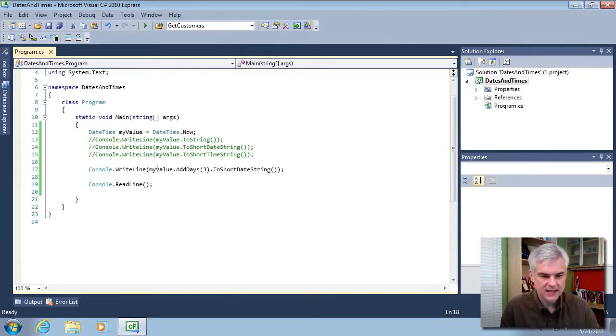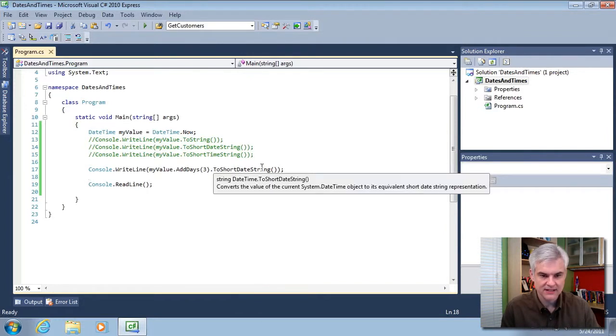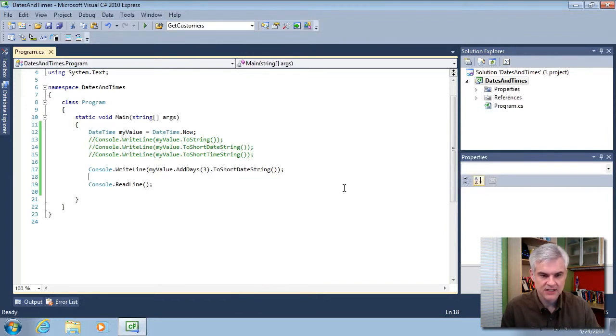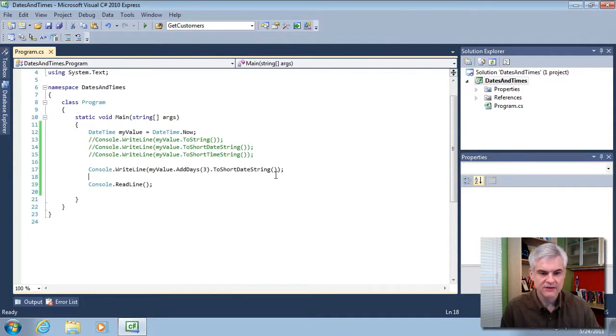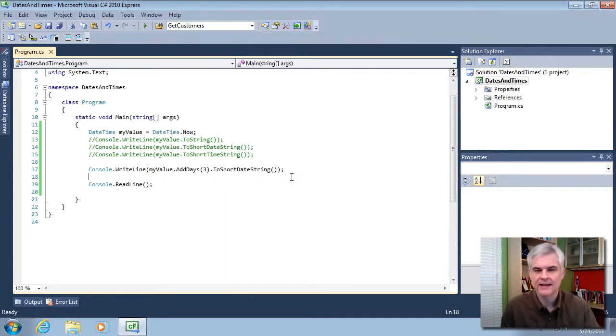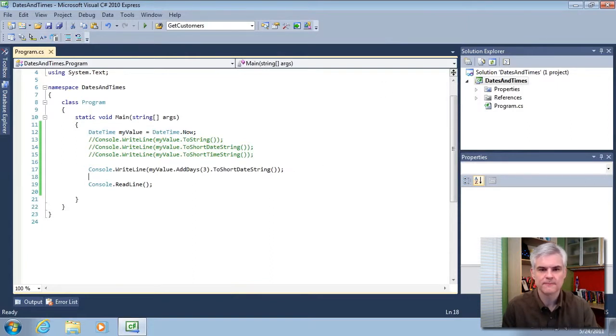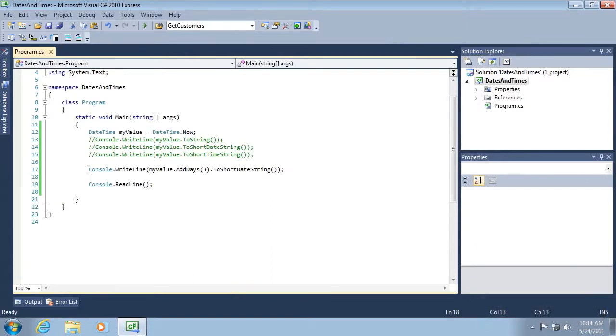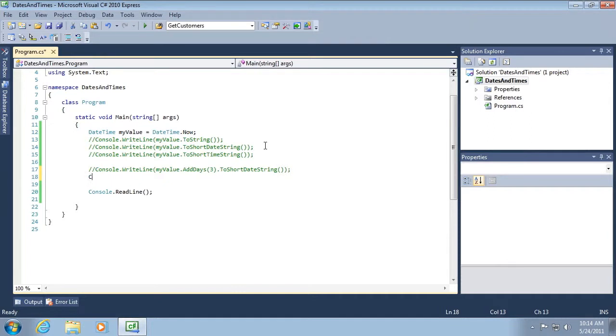So we'll take my value, add three days, and then print out the value to a short date string. Okay. That's how I would read that in my mind as I'm looking through my code. And like I said, there's a number of different variations on this.